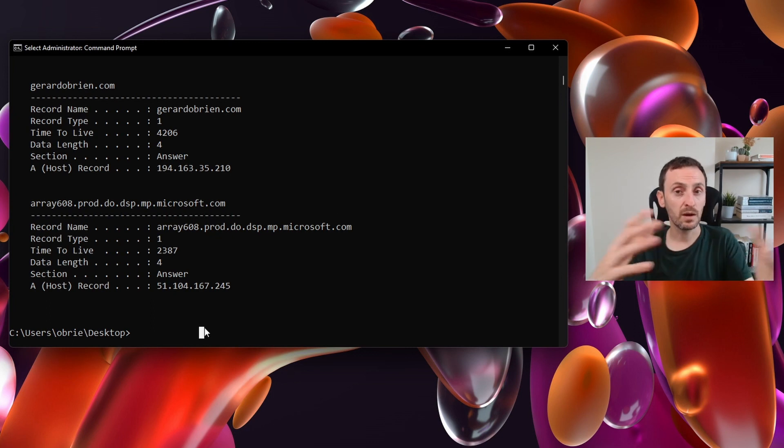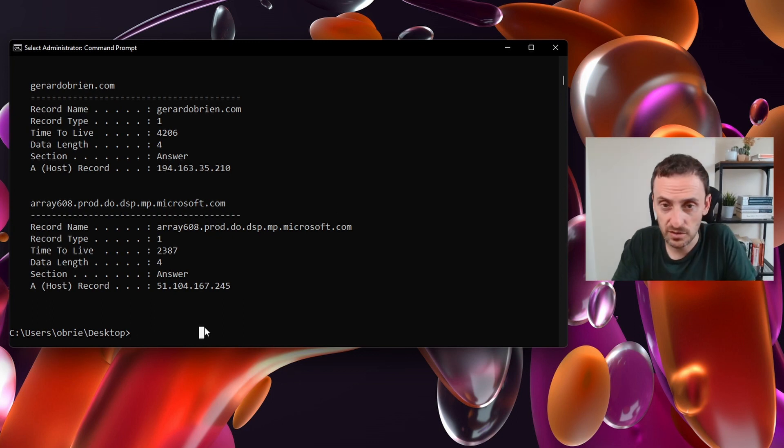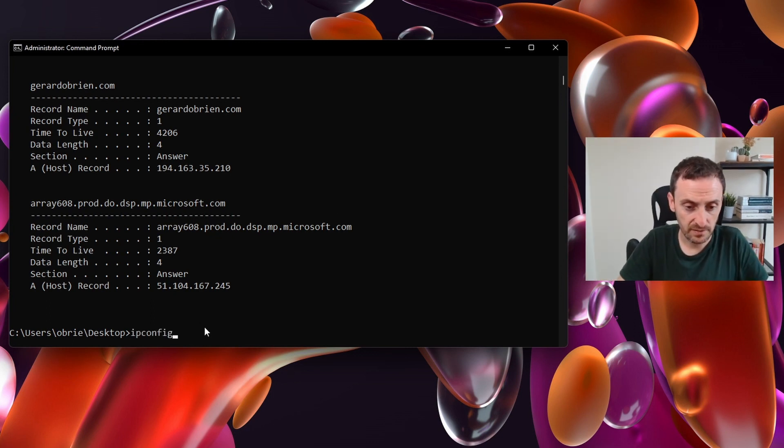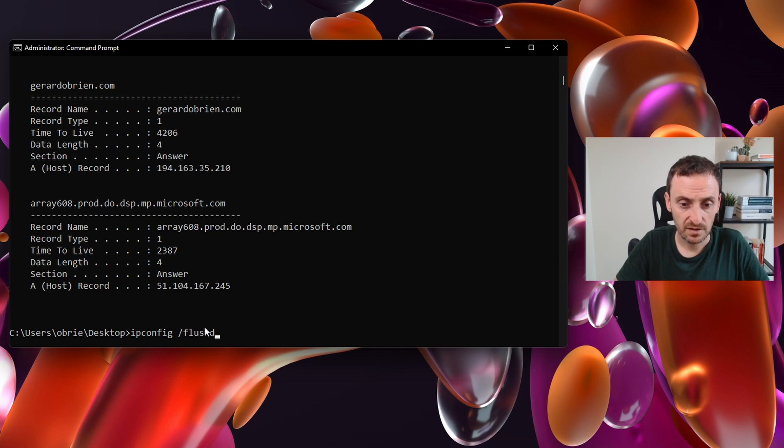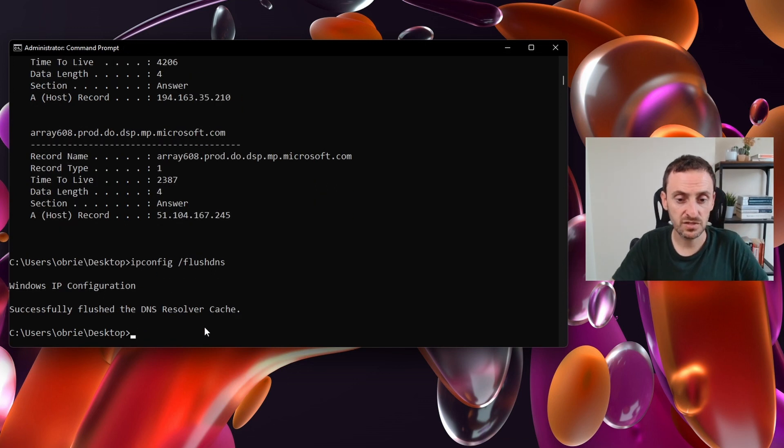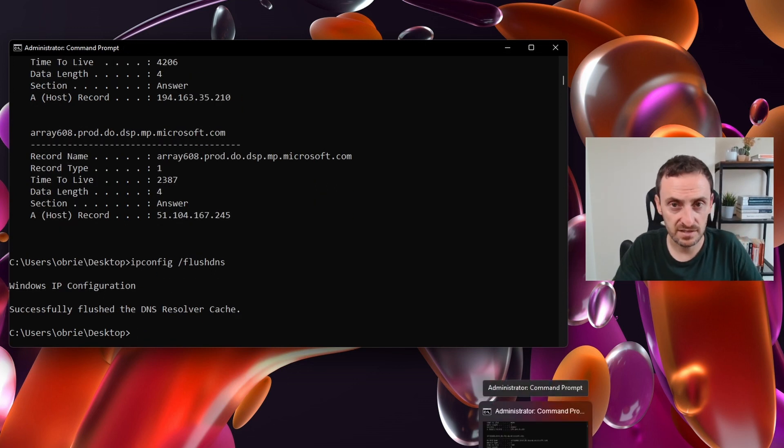If you're having problems with DNS, you can completely delete them all by typing in ipconfig /flushdns. That will get rid of all the DNS that's in your cache.